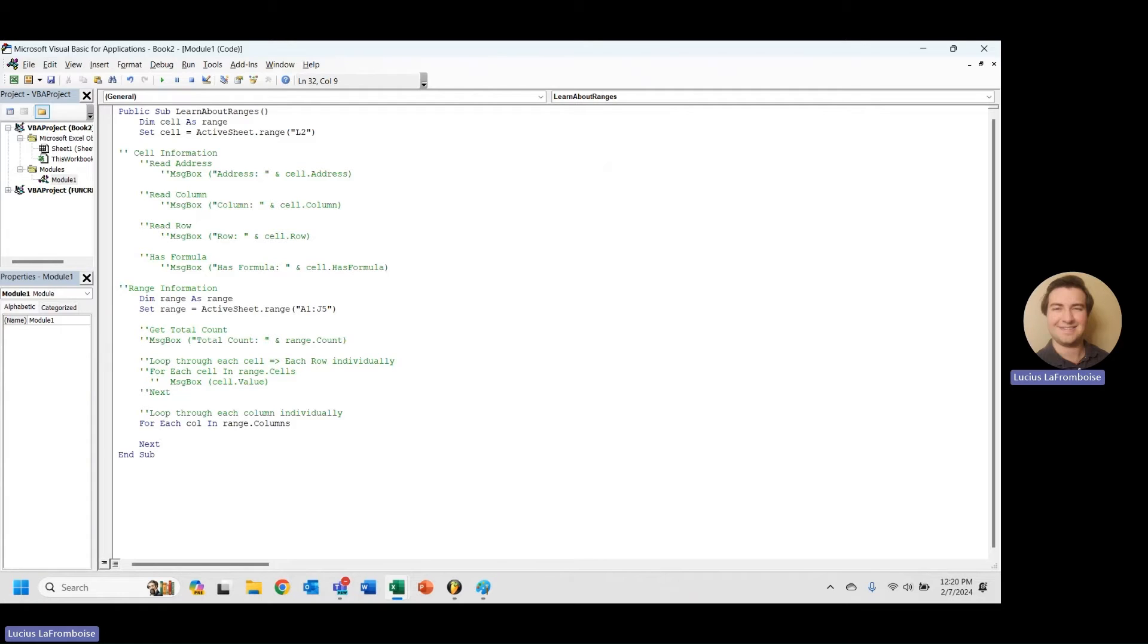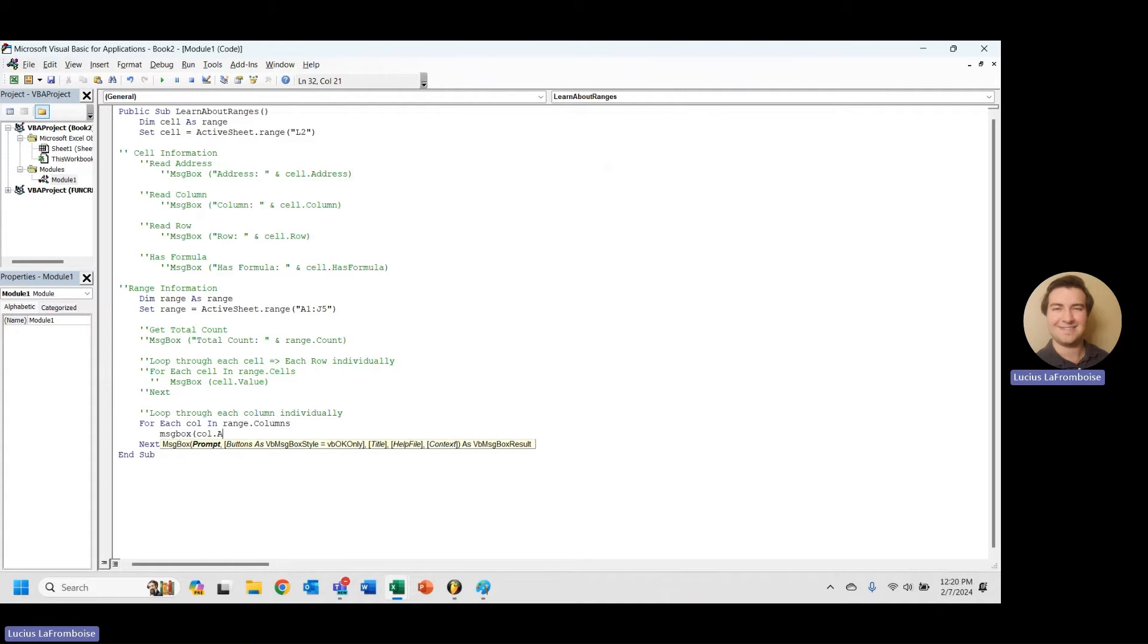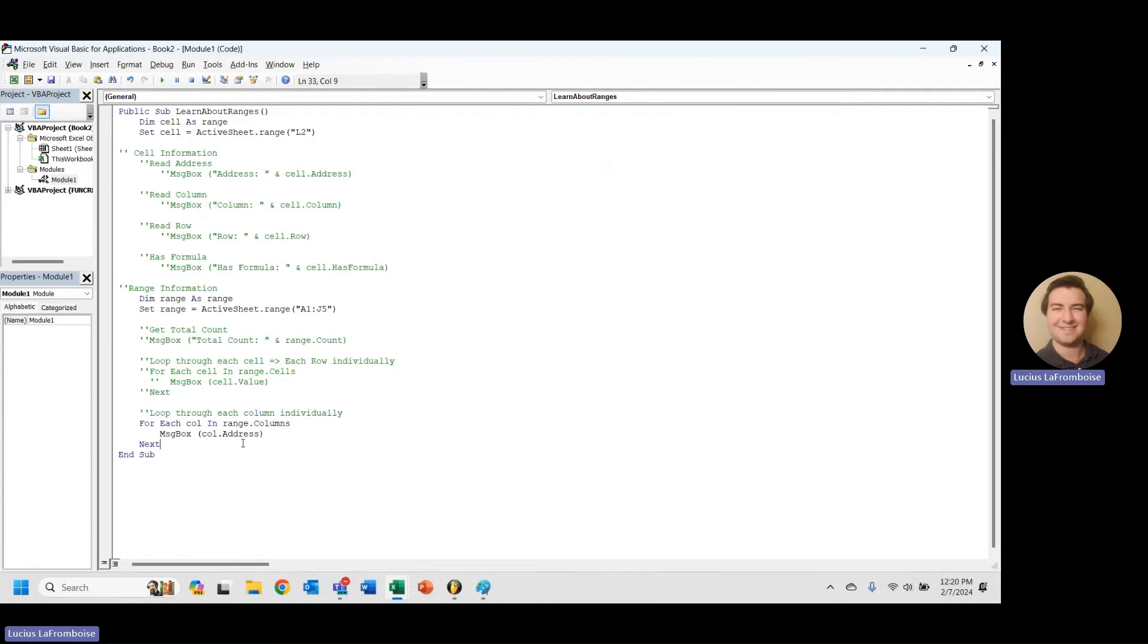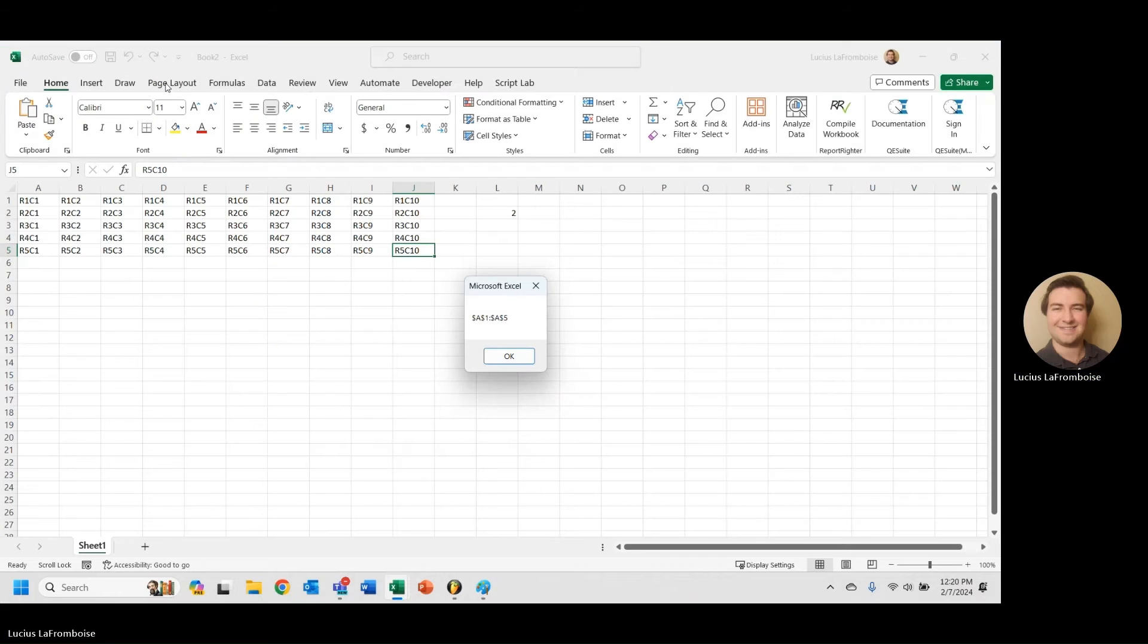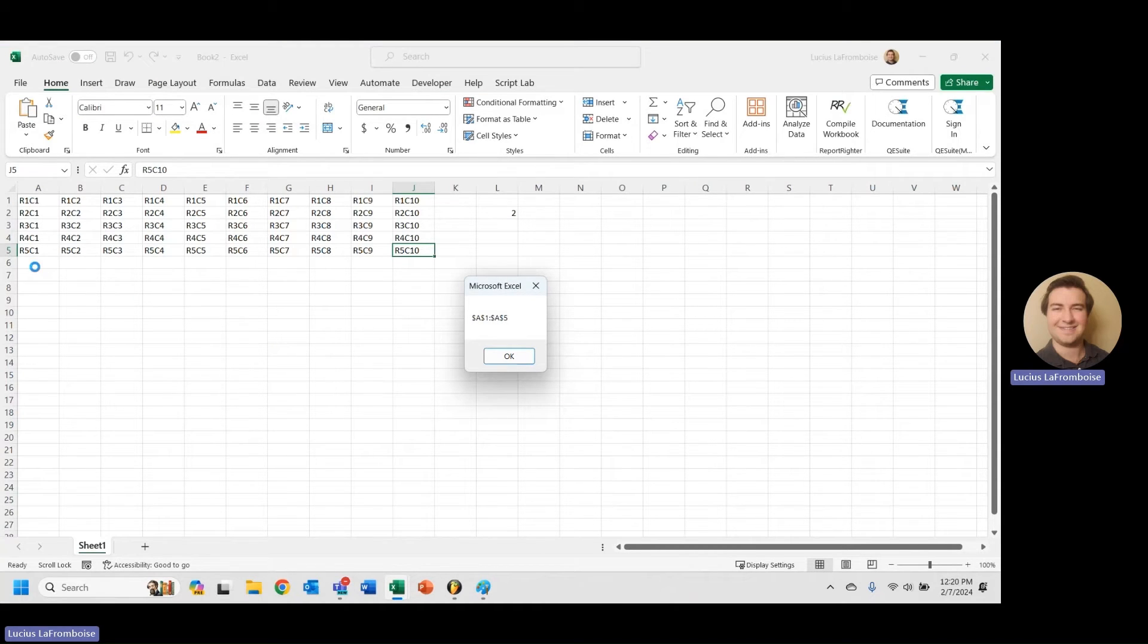So I'm going to message box call dot, and what I'm going to do is I'm going to do address, because what it's really doing is each of these columns, this in this range dot columns, each call is another range that represents that column. Let's take a look at what I mean here. So we have A1 through A5, that's that column, then we have B1 through B5, C1 through C5, D, E, F, G, H, I, J.